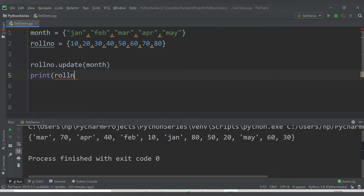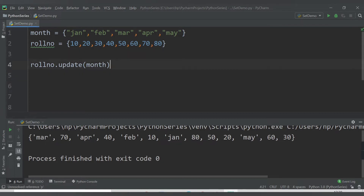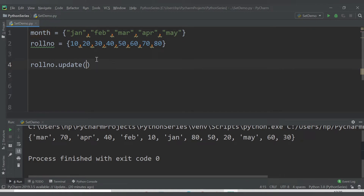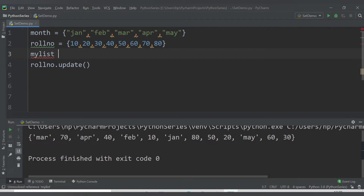Also, with the update() method it is not compulsory to provide a set. Currently month is a set, but you can also pass a list. Let me add a list — my_list — declared using square brackets, with values 11 and 21.